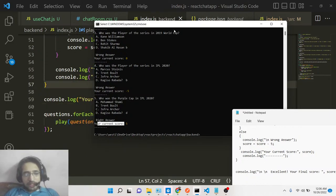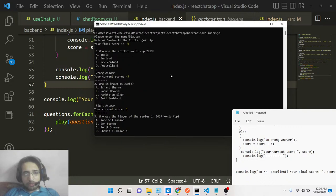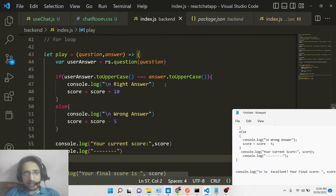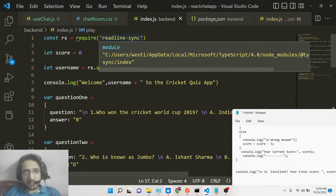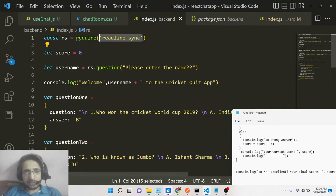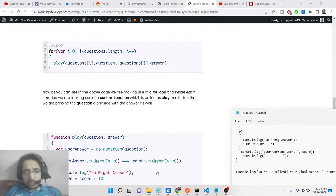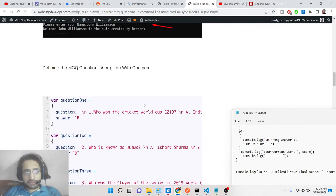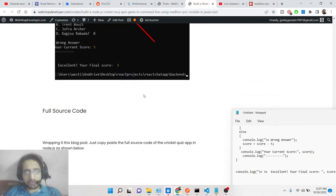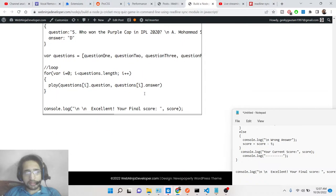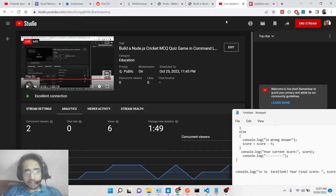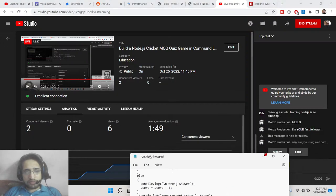In this way you can build a multiple choice questions online quiz app of cricket inside Node.js on the command line using the readline-sync module. I hope you enjoyed this tutorial. If you want all the source code, check the description where I have written a blog post with the complete source code for this game. Please hit the like button and subscribe to the channel.